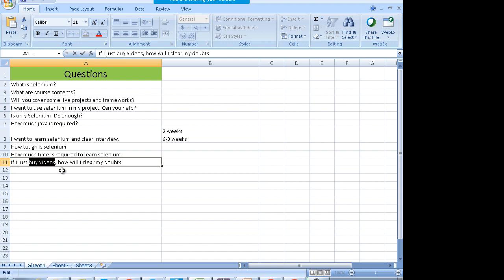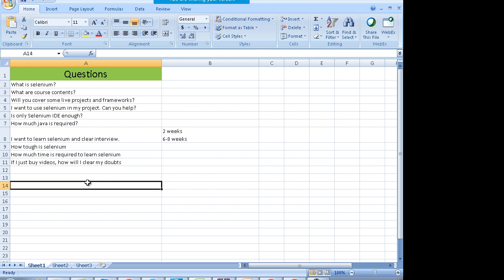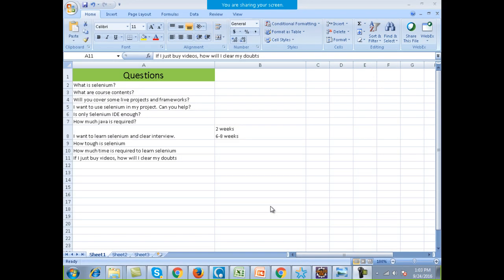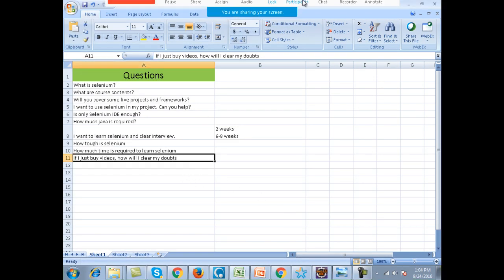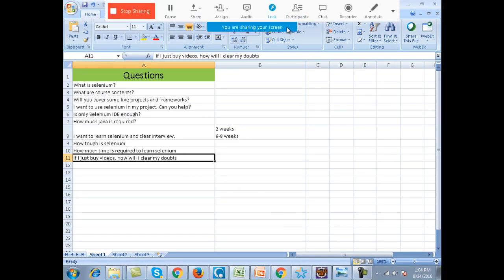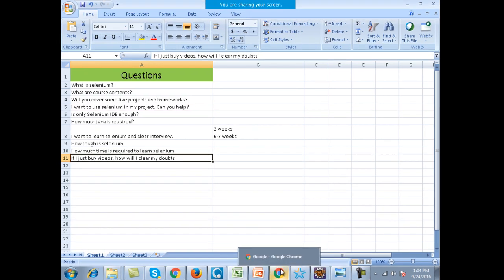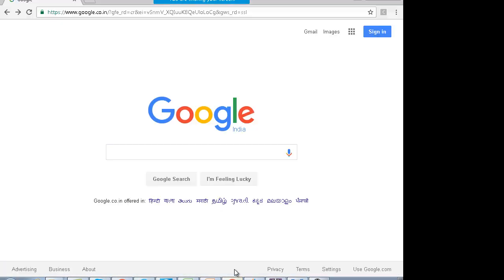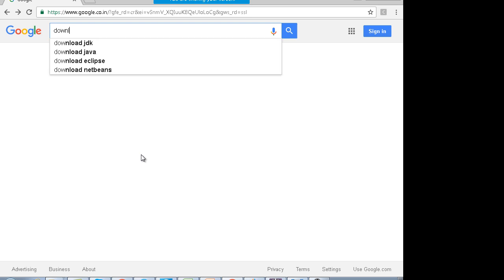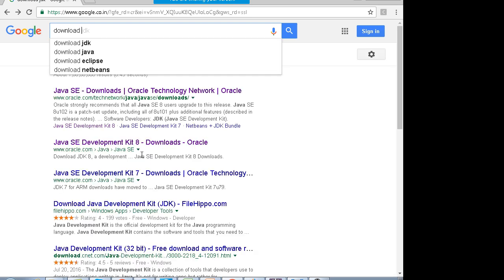It helps a lot when you watch the videos and come to the training. People who come for the training generally also end up learning from the videos. But if you want to join the training later after buying the videos, you can pay the difference amount and join. Now moving on to Java — to learn Java, the first thing is you have to install Java.